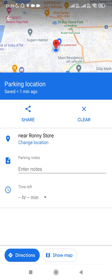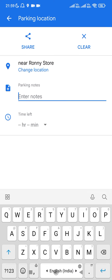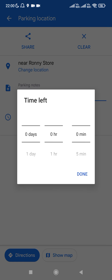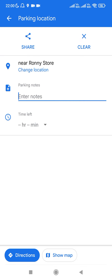If you think the location is showing wrong, you can also change it by clicking on the 'Change Location' option. If you want to add any parking notes, you can add them in the parking notes field. 'Time Left' means for how much time it will add this parking location on Google Maps — you can select that using the dropdown.